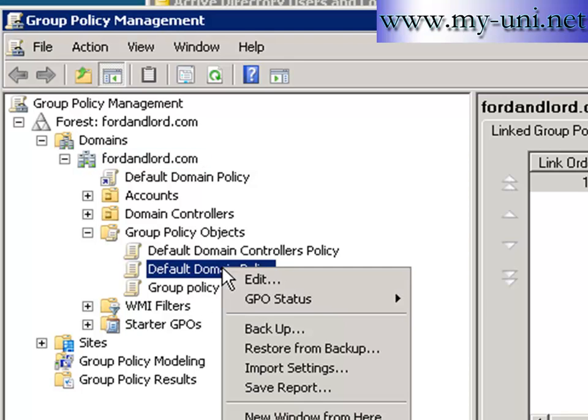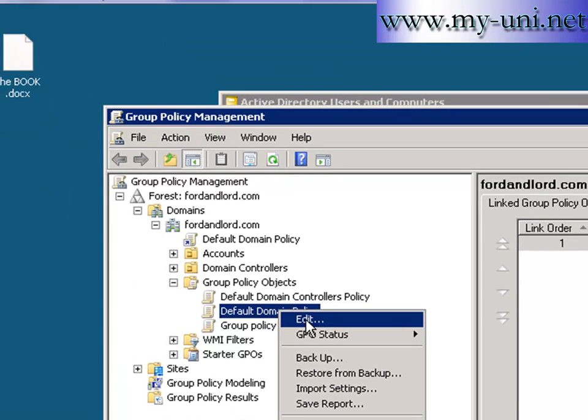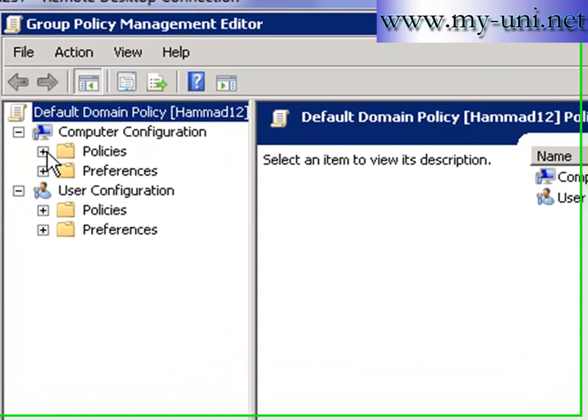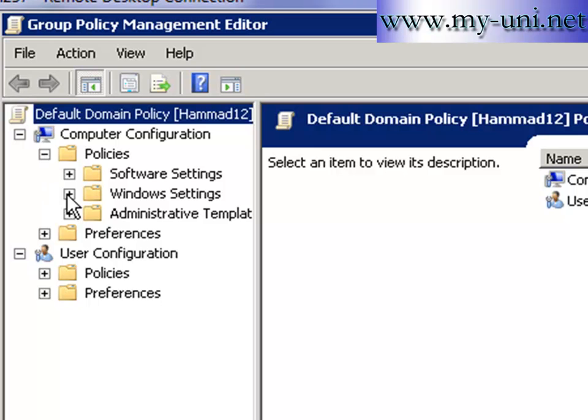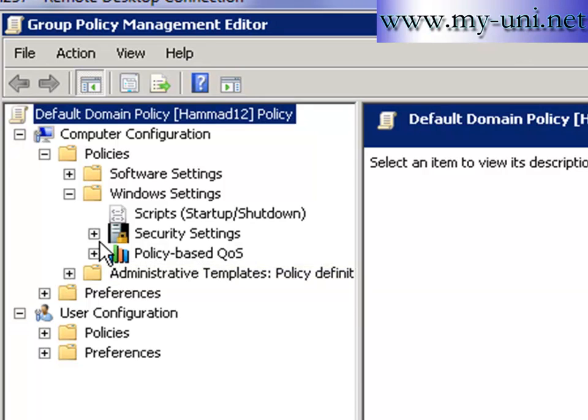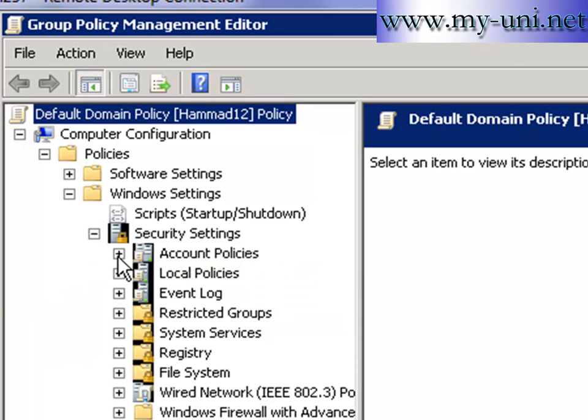I want to right click here and edit and I want to go to policies window settings and security settings. And accounts policies and in account policies there is a password policy.